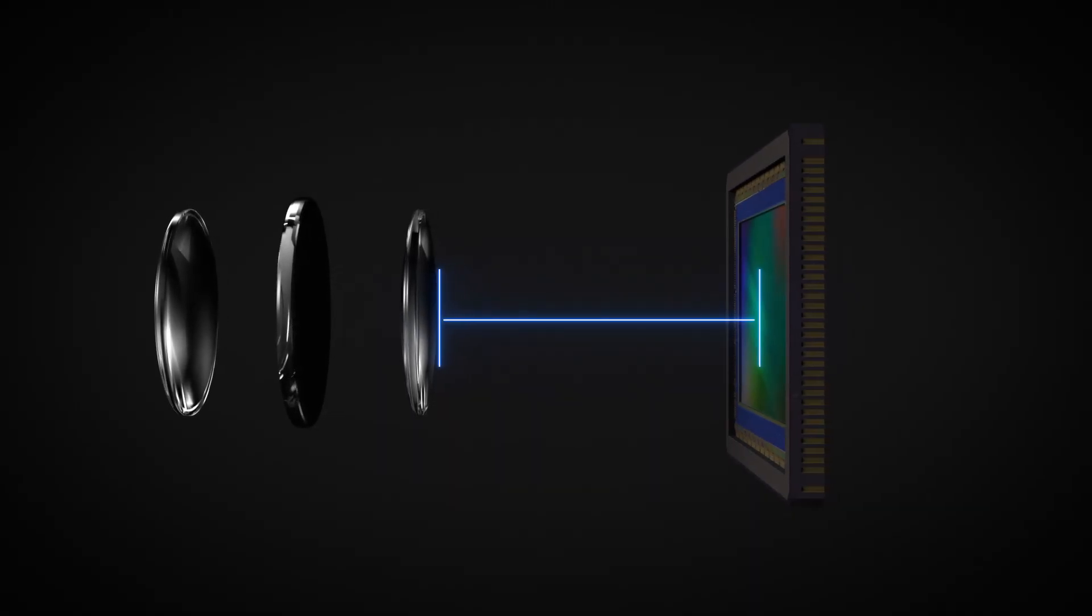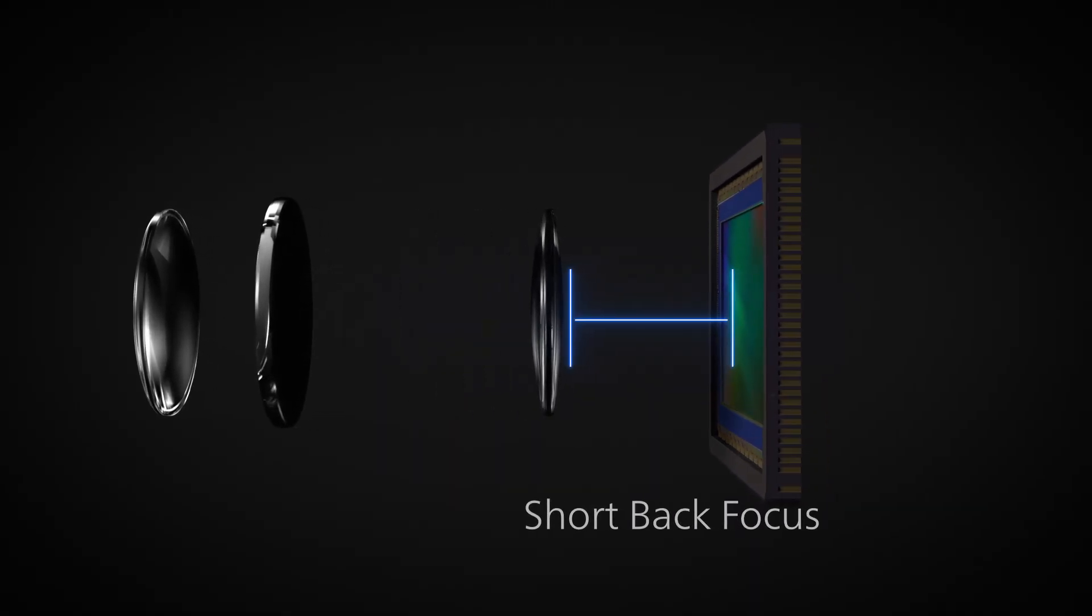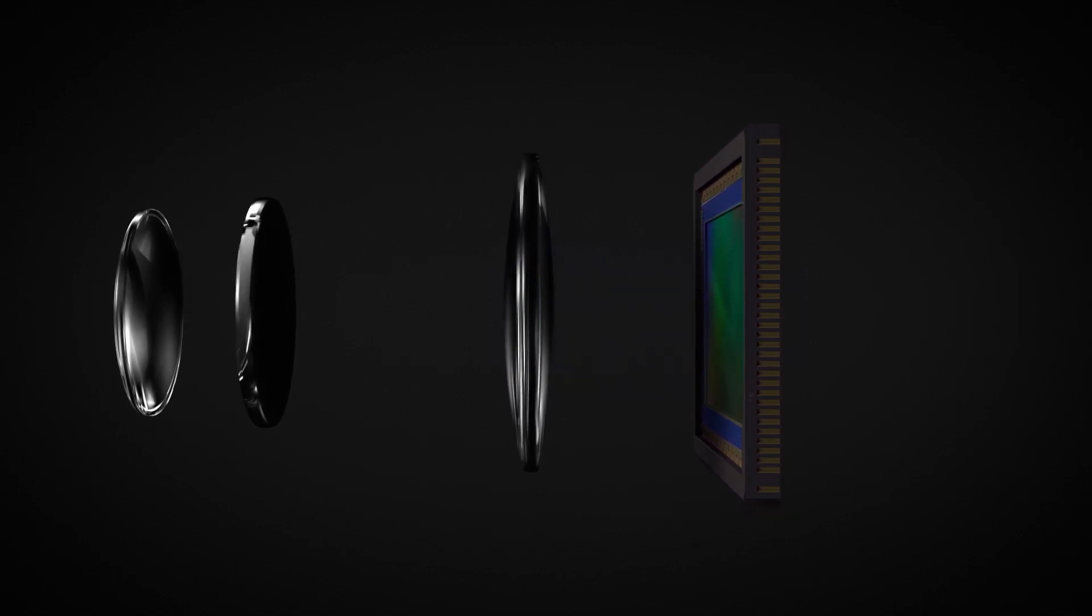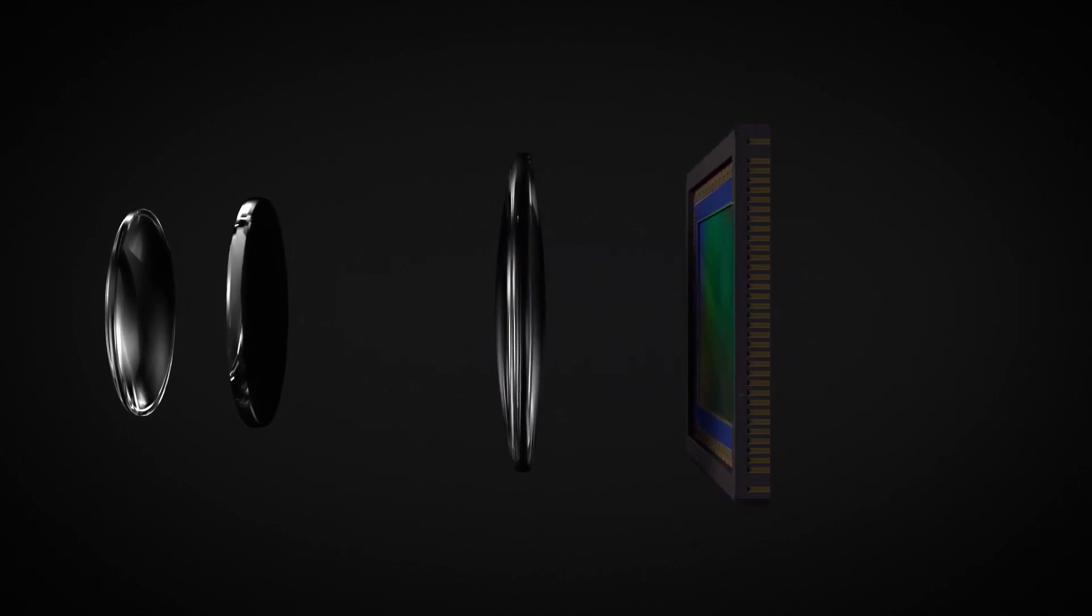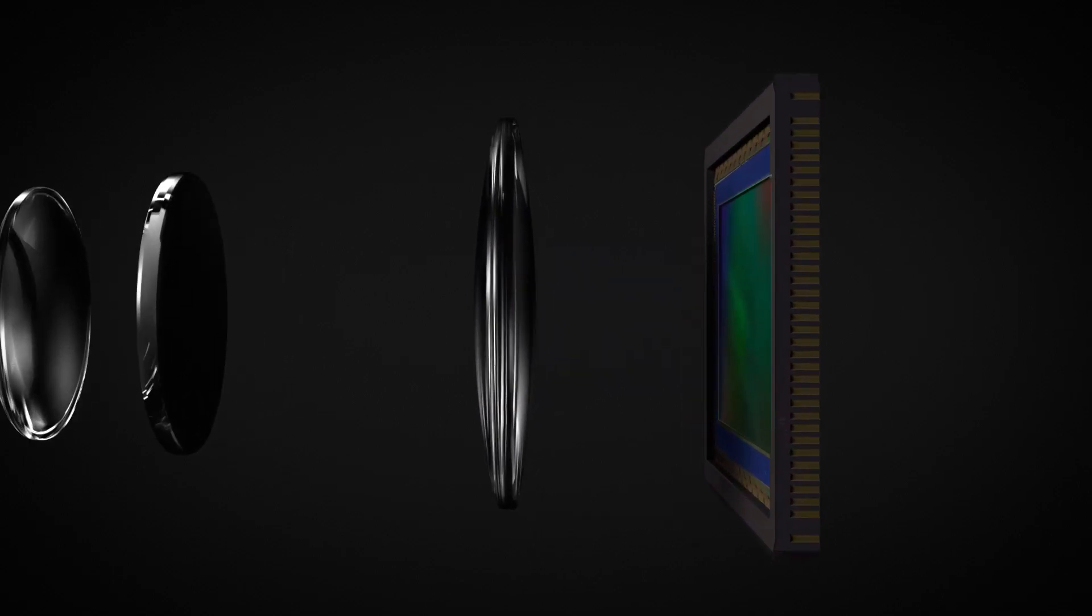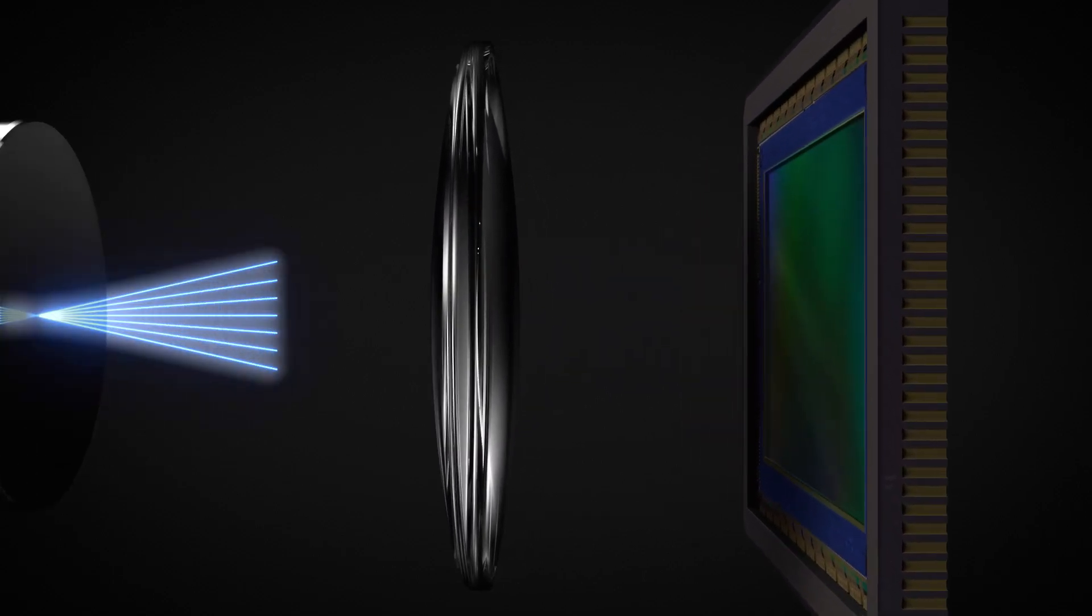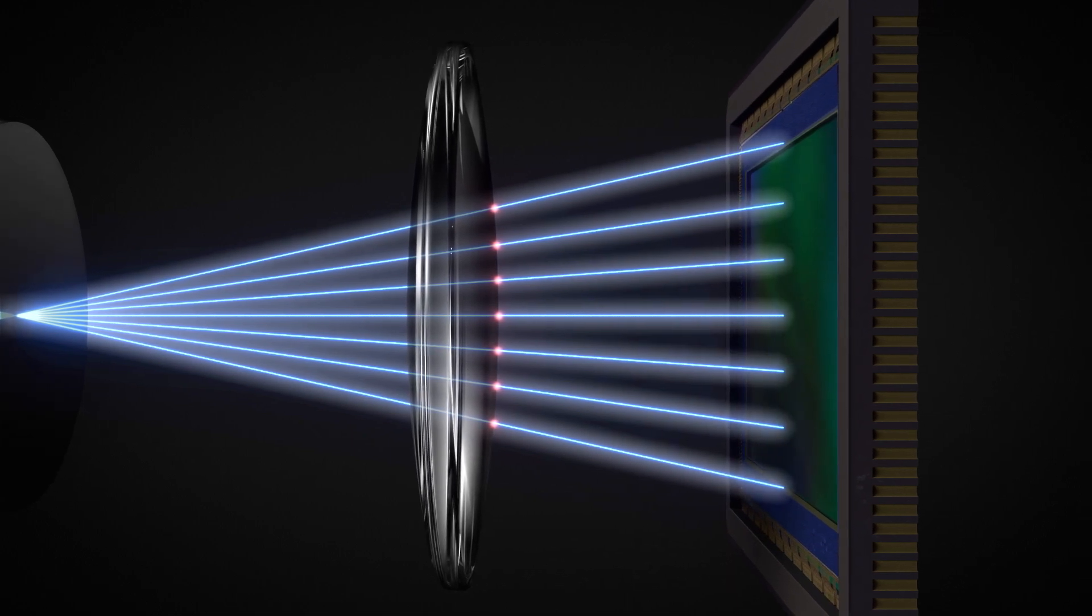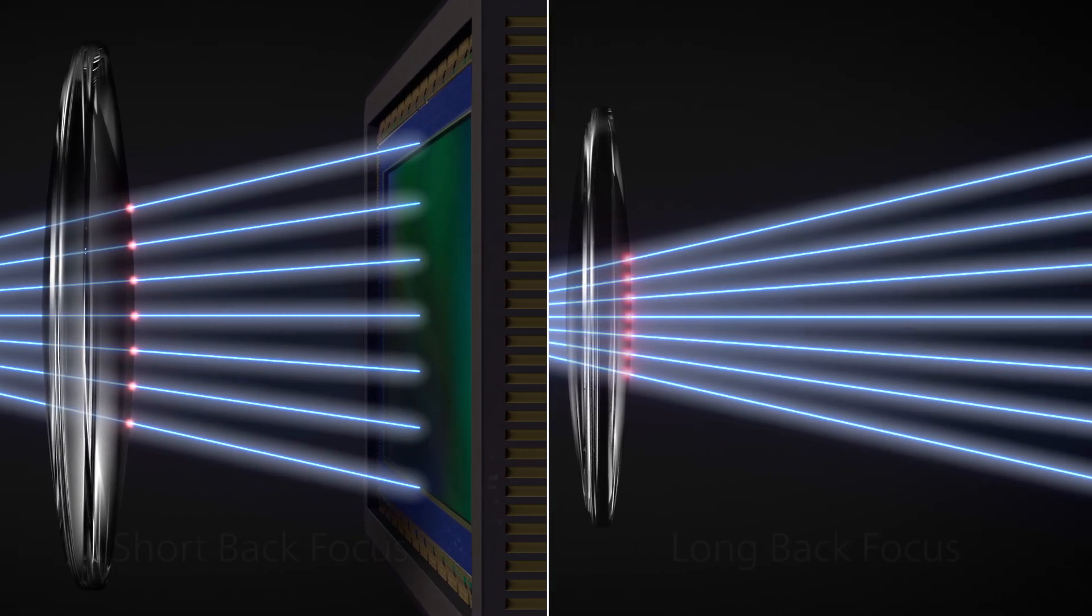With a short back focus, on the other hand, the rear element can be placed closer to the sensor, so the light rays are more spread out, allowing for precise aberration correction.